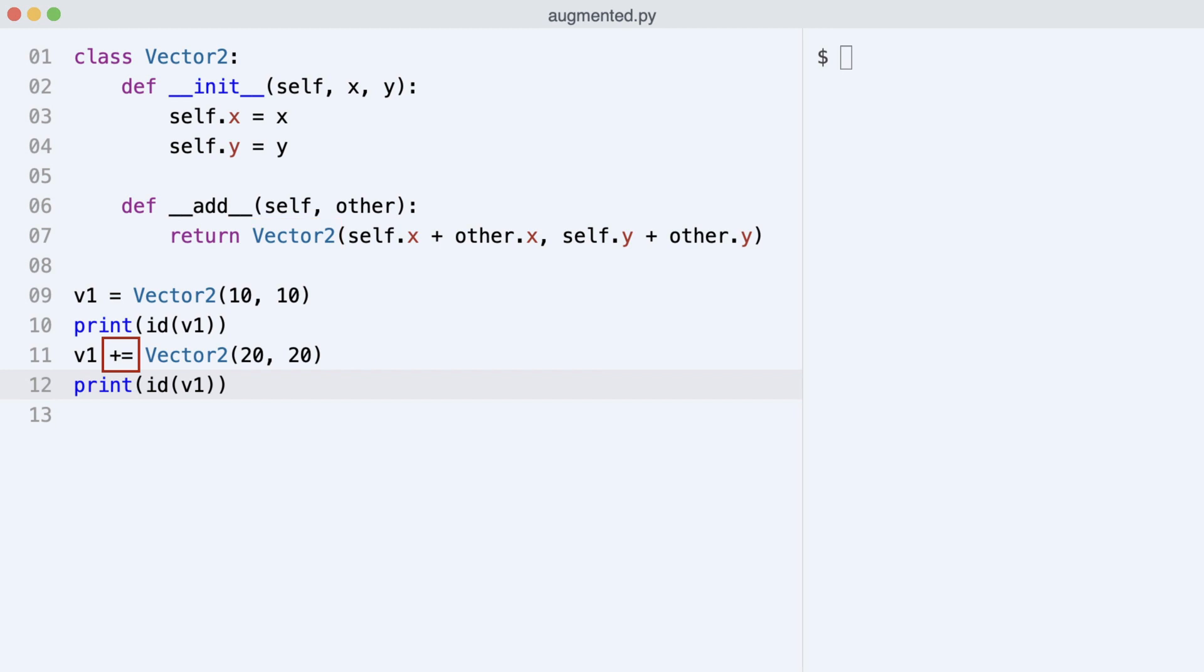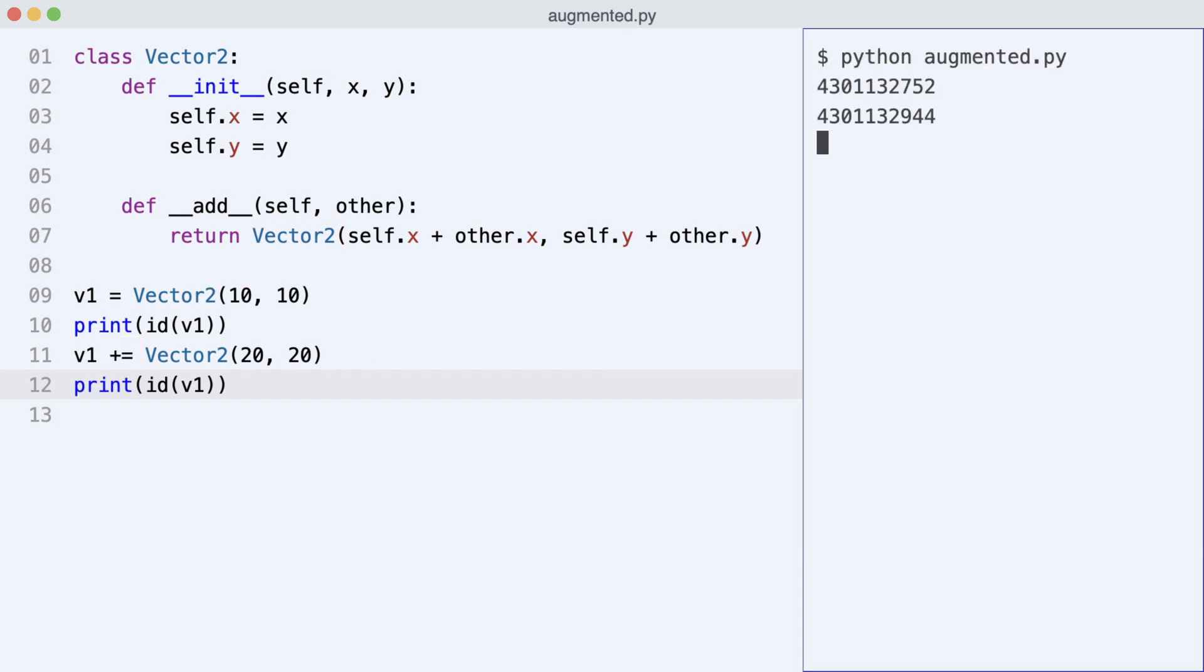Now, what happens when I use an augmented assignment here? Notice two things. The code still worked and the ids are still different. When an object does not support augmented assignments, Python calls dunder add.